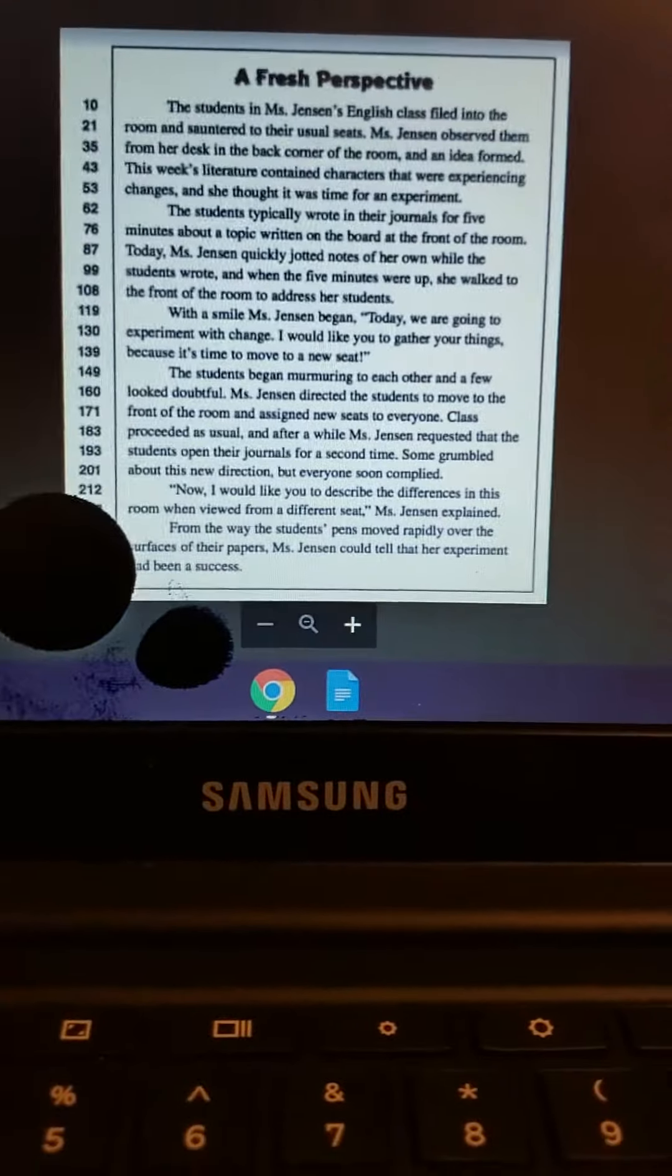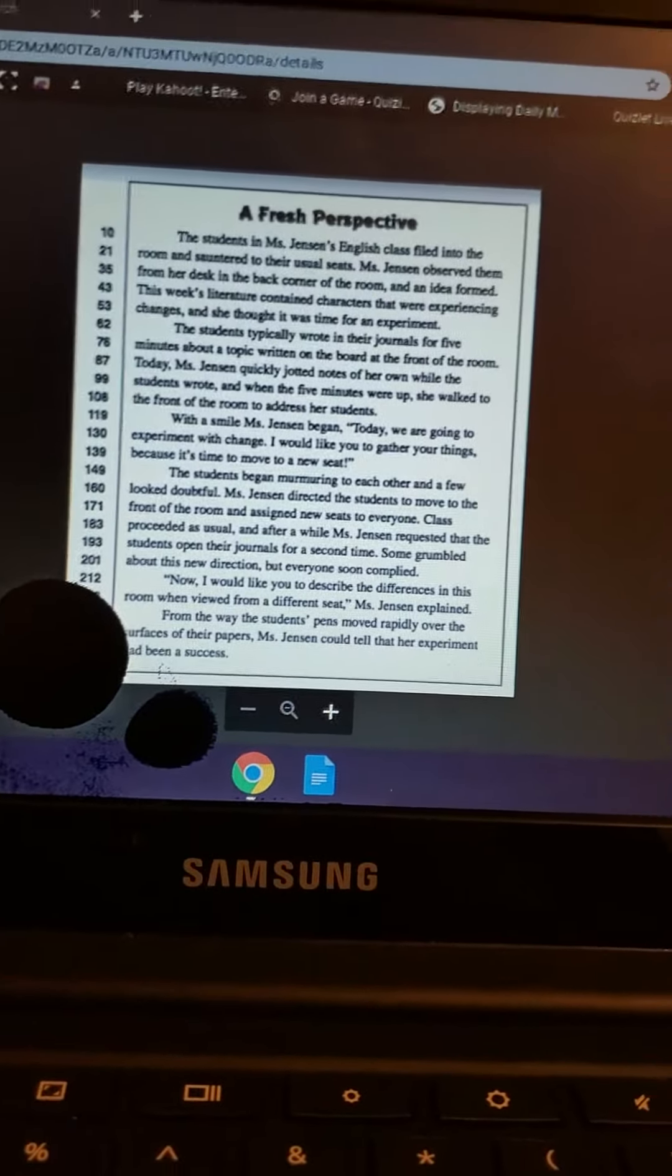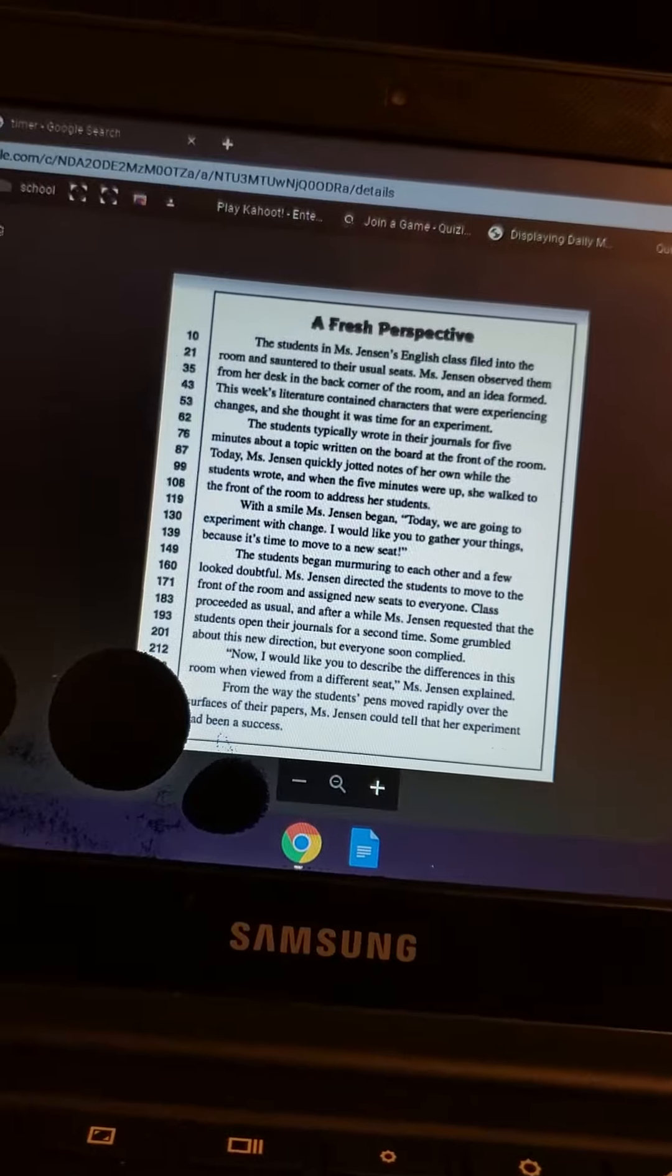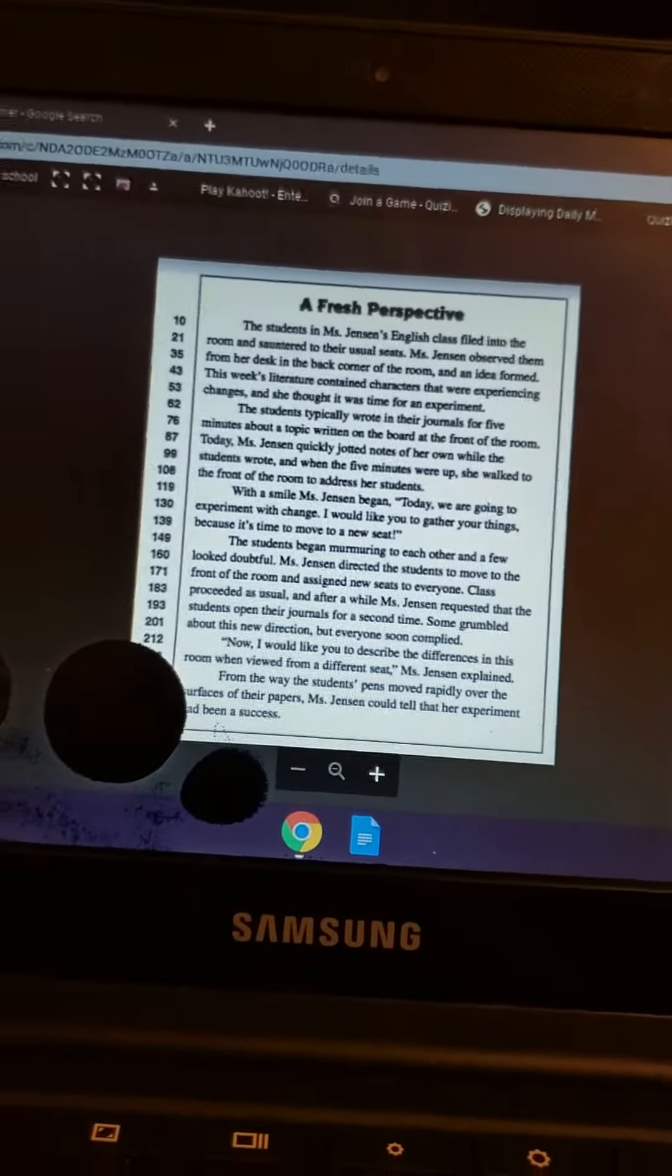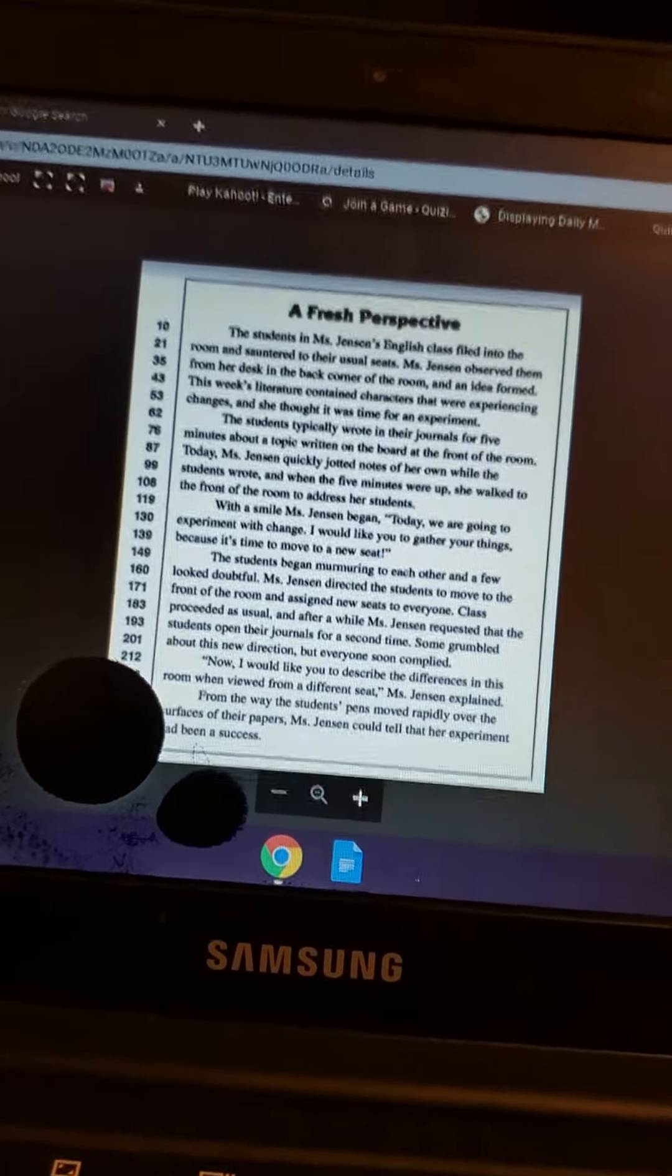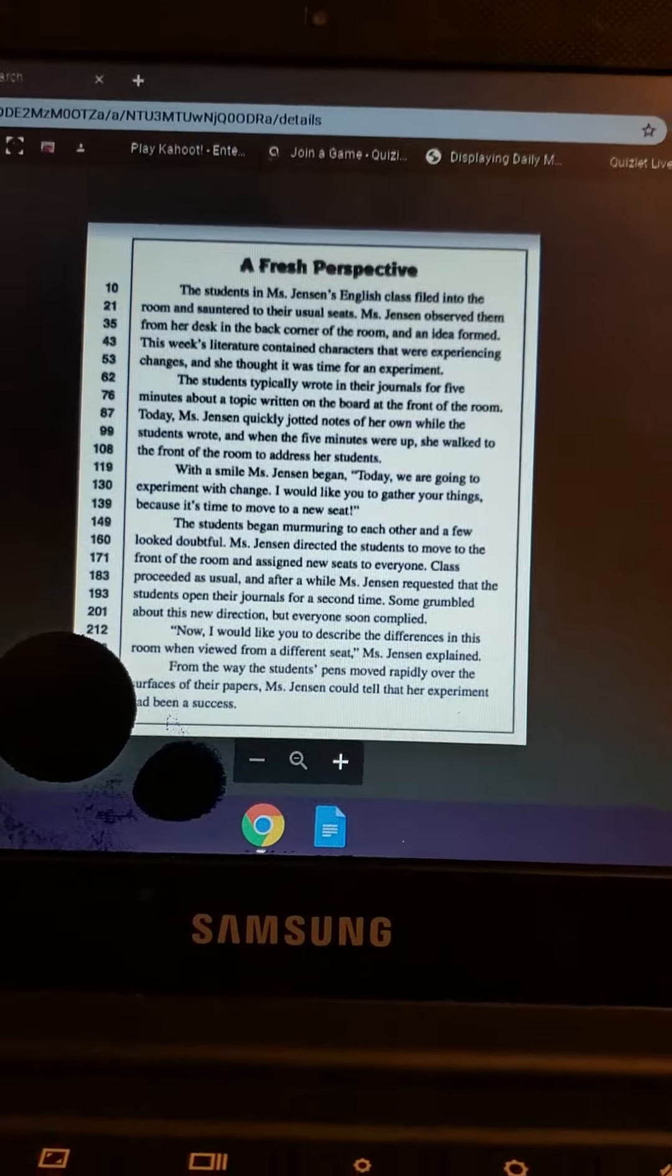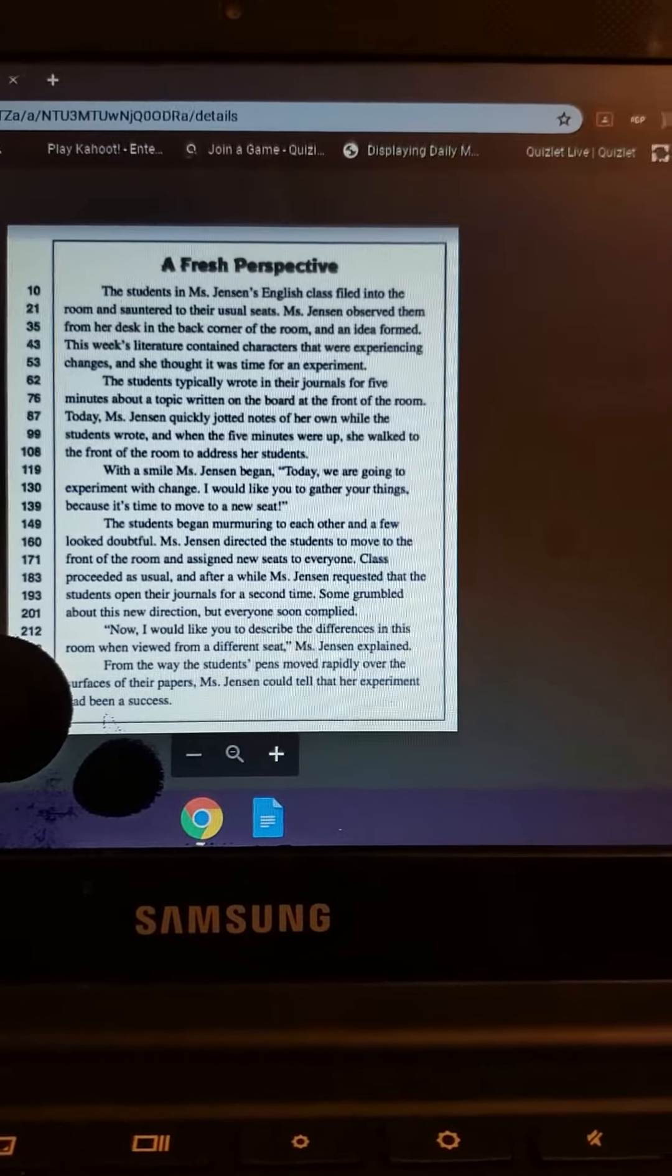A Fresh Perspective. The students in Mrs. Jensen's English class filled into the room and sauntered to their usual seats. Mrs. Jensen observed them from her desk in the back corner of the room and an idea formed.